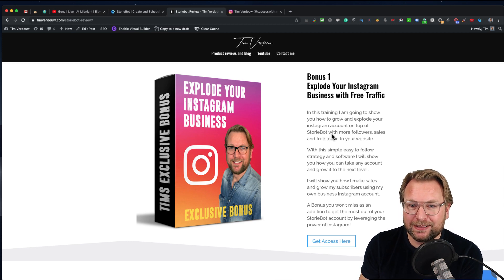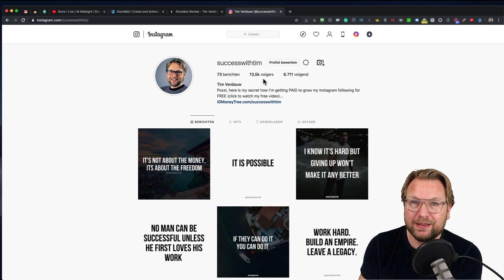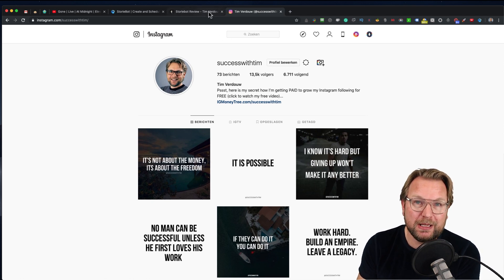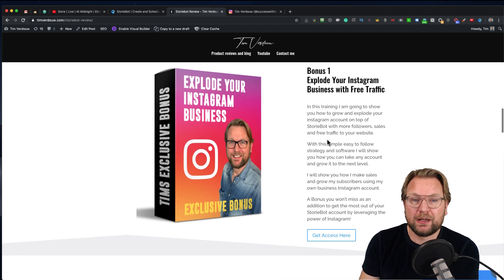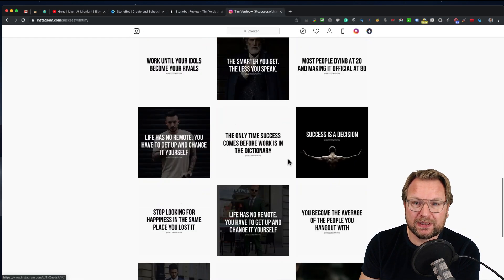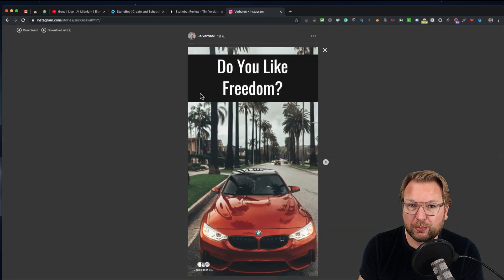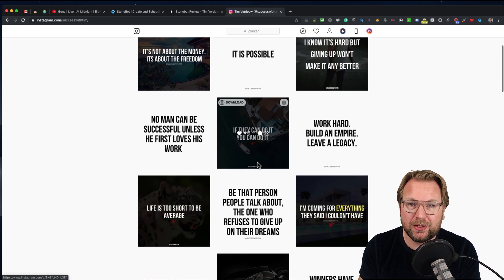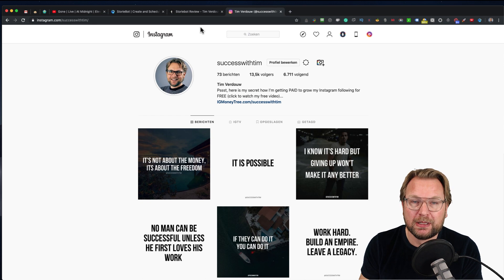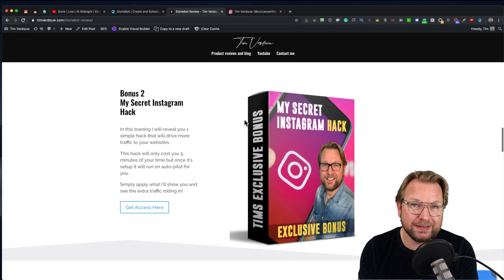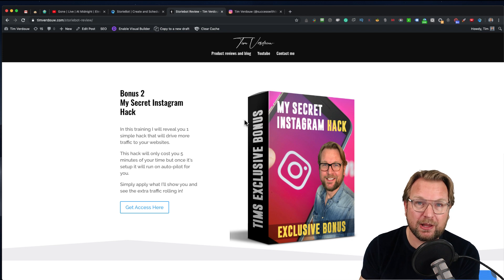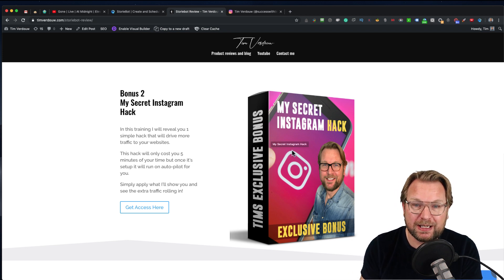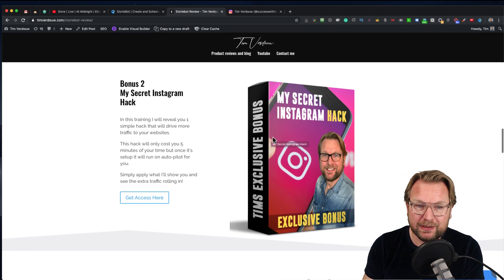The first bonus I'm going to give away is I'm going to show you how you can explode your Instagram account with this training. Personally, I have an Instagram account with over 13,000 followers, and I'm going to show you how I make money with Instagram and how you can do that too. This is definitely something that you want to have. This is the timeline—these are not stories. The stories are only in your profile picture. I'm going to show you how you can monetize your timeline also and how you can build your Instagram to thousands of subscribers. That's my first bonus. My second bonus is my secret Instagram hack. This is a simple five-minute hack that will drive a lot more traffic to your affiliate offers.